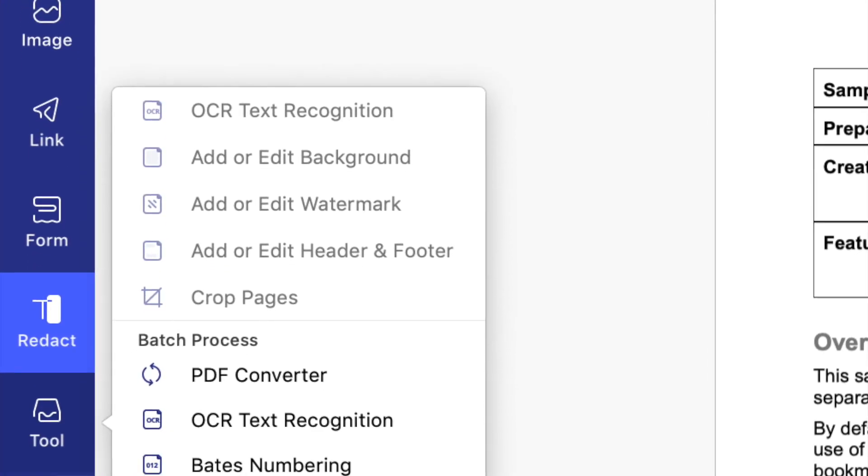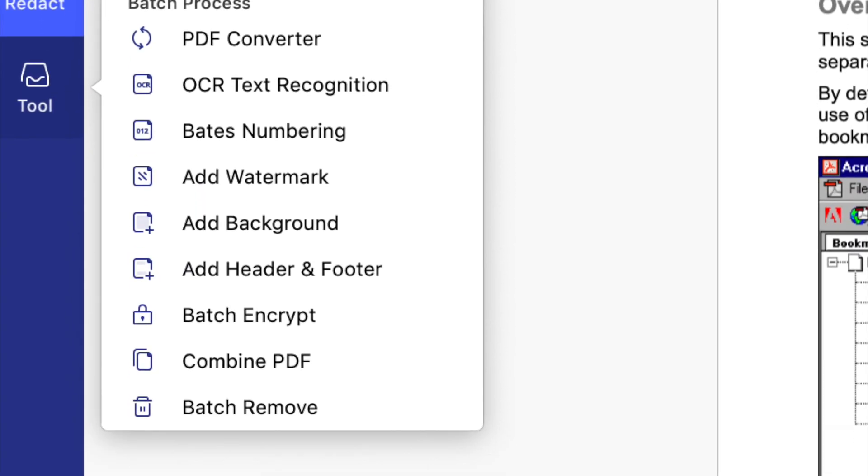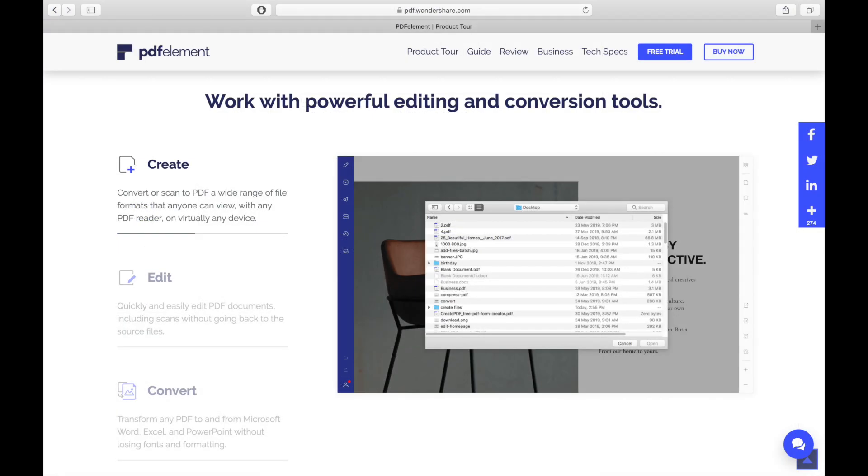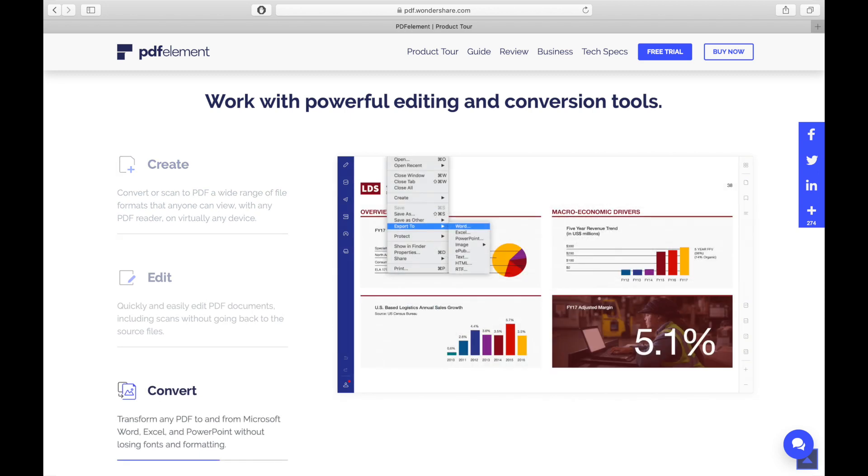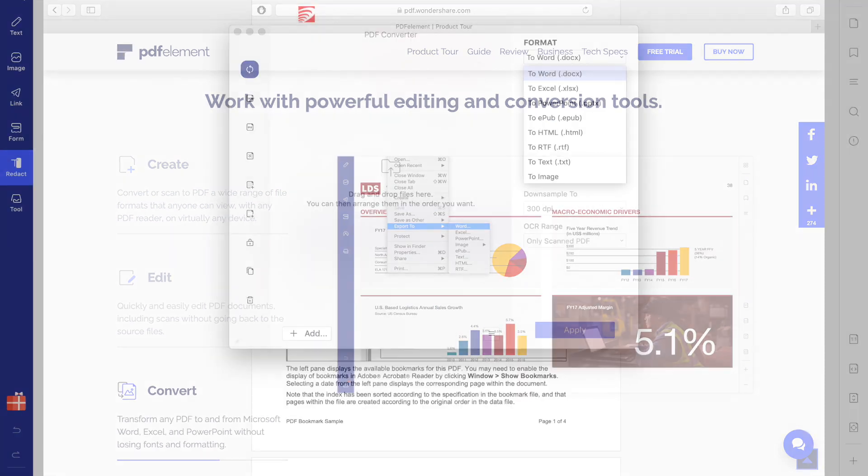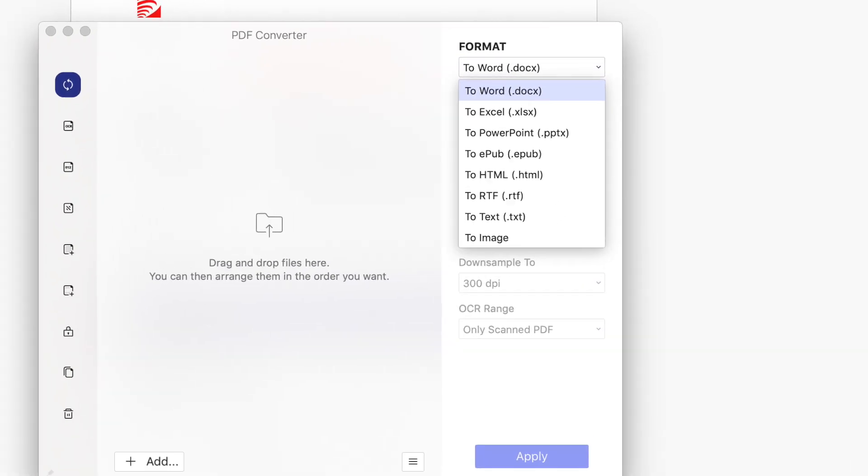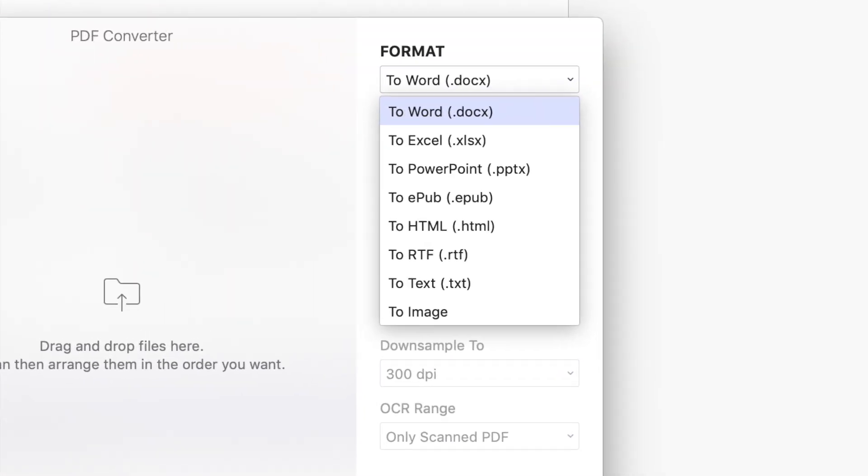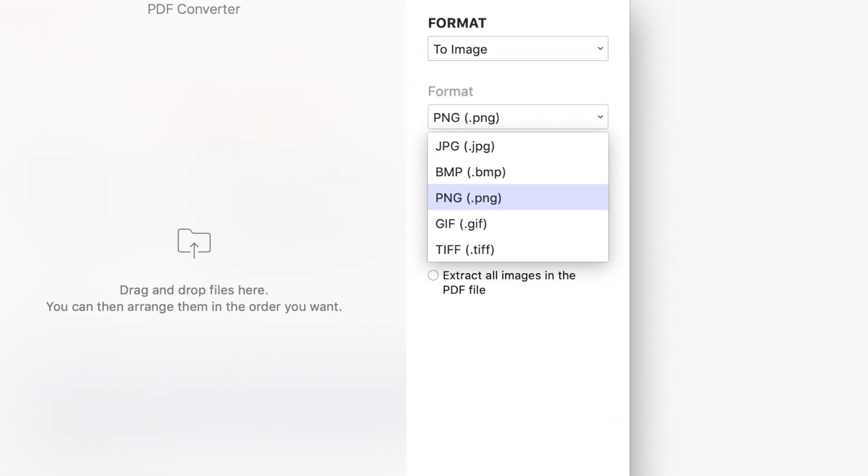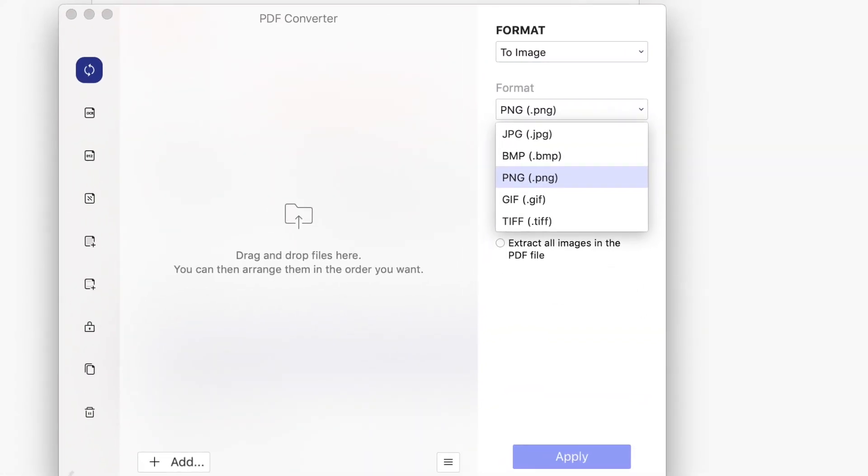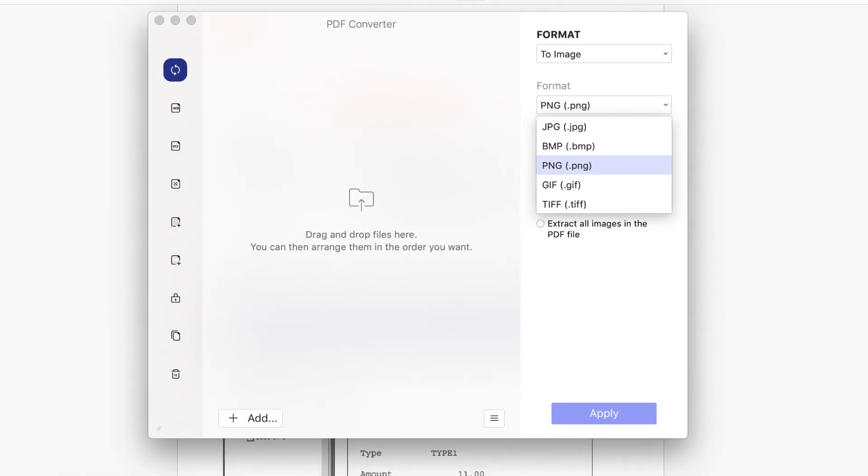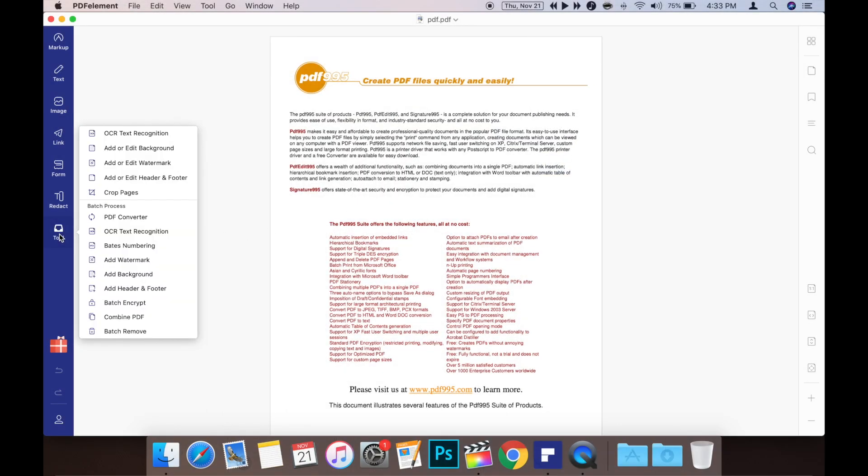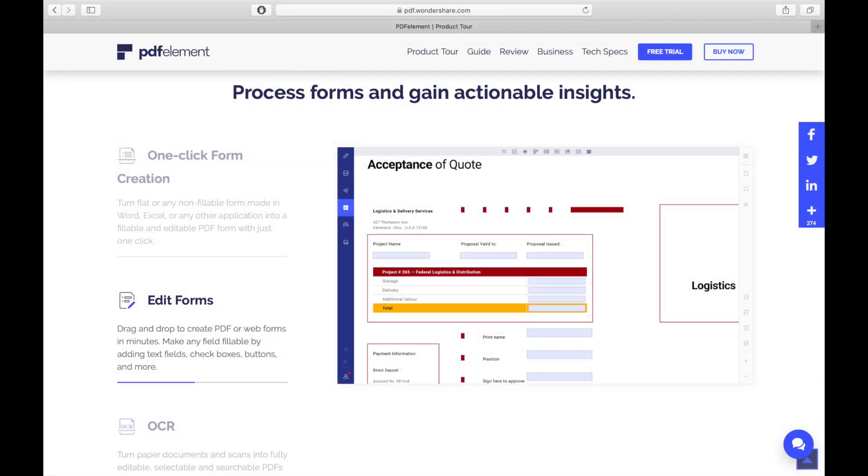PDFelement allows you to create and convert PDFs to and from various file formats including Word, Excel, PowerPoint, and even multiple image formats like PNG and JPEG. Converting PDFs is really simple using the tool menu on the left and choosing PDF converter. PDFelement for Mac can also be used to fill out forms and sign contracts easily.